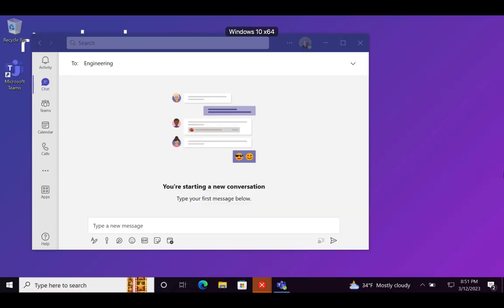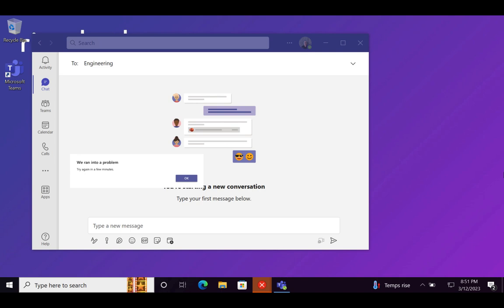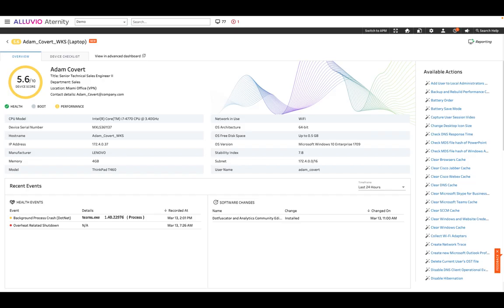Adam is experiencing frequent Microsoft Teams crashes, disrupting his productivity. Issues like this can trigger an Eternity ServiceDesk alert, which ServiceDesk teams can investigate in Eternity.